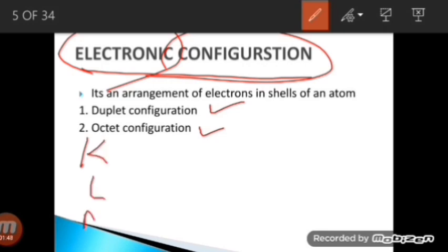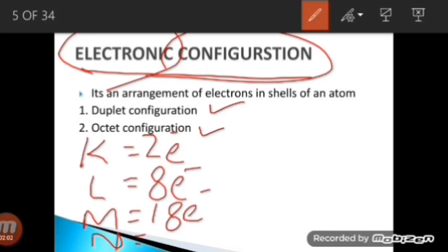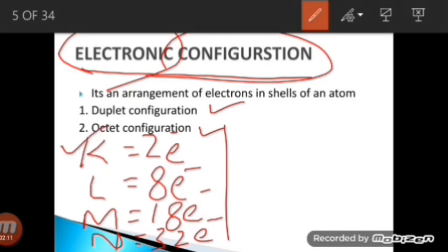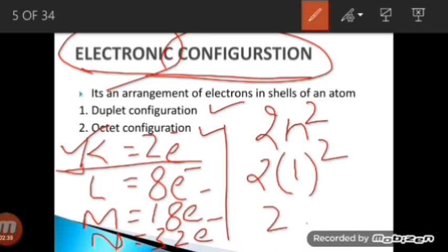In the K shell there are always two electrons, the L shell always has eight electrons, the M shell 18 electrons, and the N shell 32 electrons. To know how many electrons are in each shell, there is a formula given by the chemist Bohr called Bohr's formula, or the 2n² formula, where N is the shell number. If we calculate for the first shell, we put N=1 and get two electrons. We can calculate electrons in any shell using this formula.